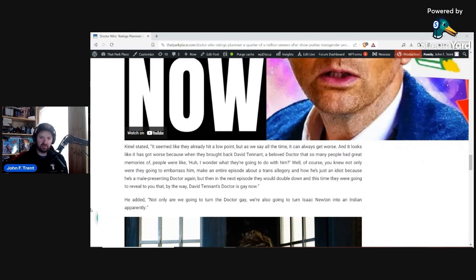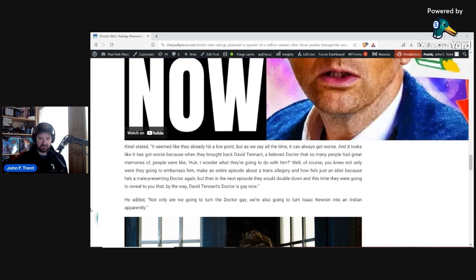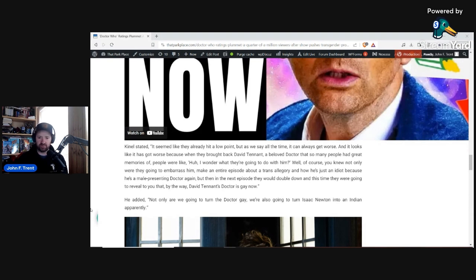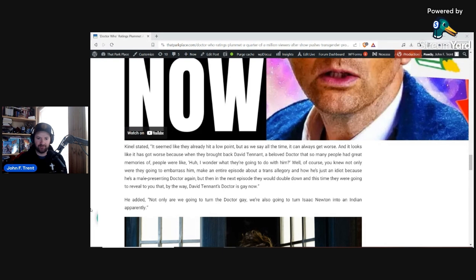And it looks like it has got worse, because when they brought back David Tennant, a beloved Doctor that so many people had great memories of, people were like, huh, I wonder what they're going to do with him. Well, of course, you knew not only were they going to embarrass him, make an entire episode about a trans allegory, and how he's just an idiot because he's a male-presenting Doctor. Again, those are the words they actually used in the show in that first Star Beast episode. But then in the next episode...